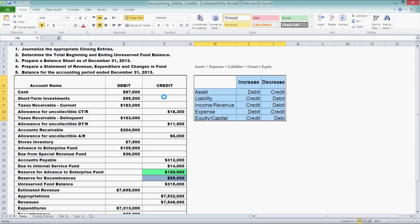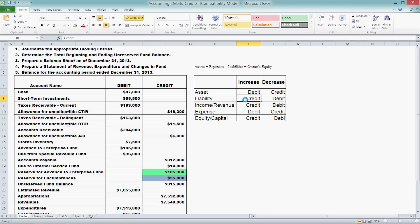In accounting we're talking about increases and decreases, and depending on what side of the accounting equation we're working on, it differs. For assets, an increase in cash is a debit; decreasing cash is a credit. For liabilities it's the opposite: a credit for an increase and a debit for a decrease. Income and revenues: credit for an increase, debit for a decrease. Expenses: debit for an increase, credit for a decrease. Equity or owners' equity: credit for an increase, debit for a decrease. The pattern is that assets and expenses on the left side use debits for increases, while liabilities and owners' equity on the right side use credits for increases.